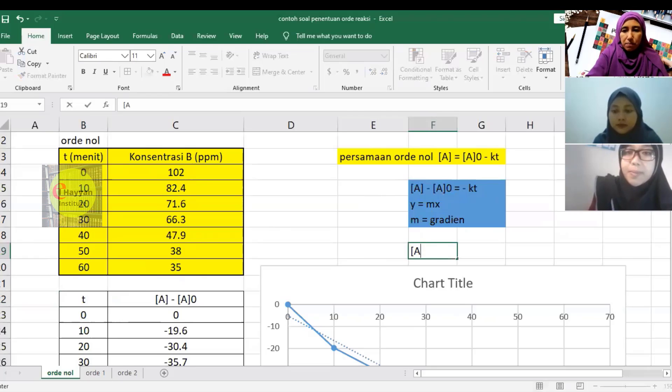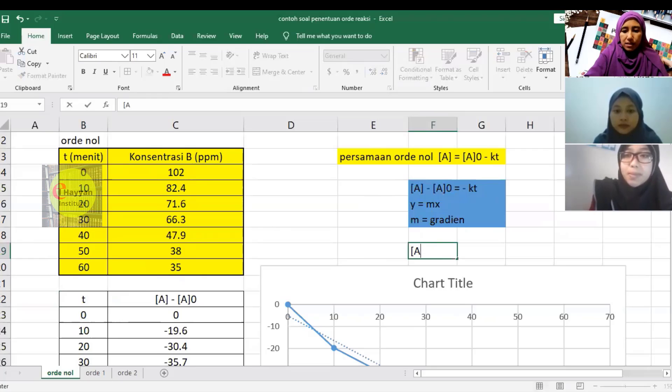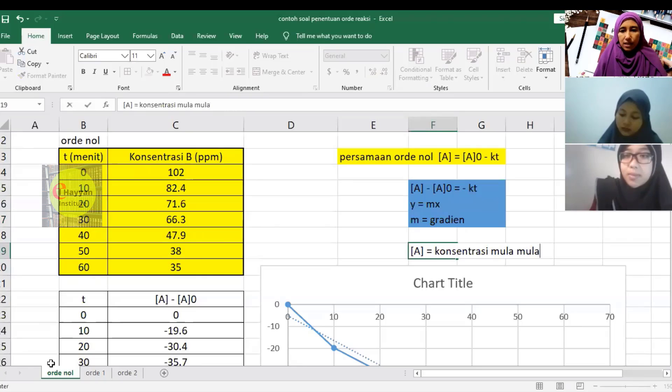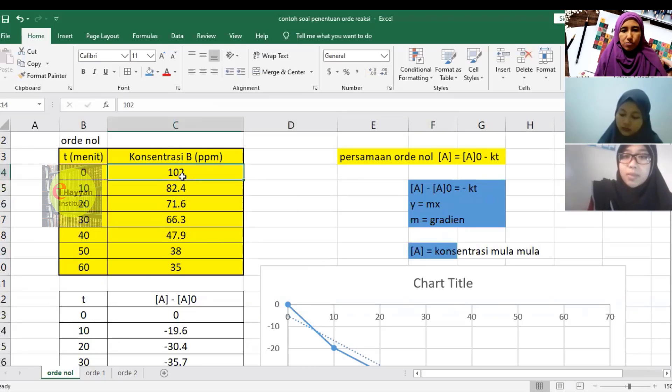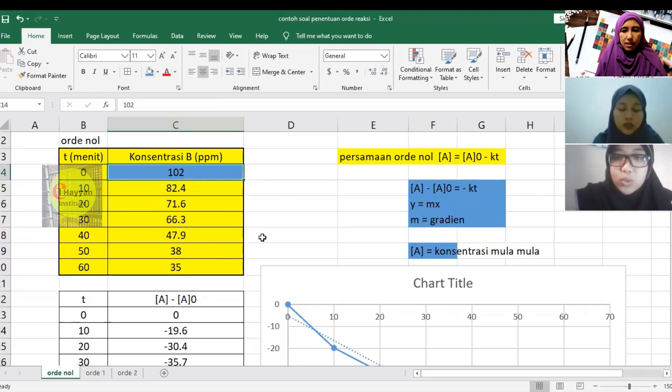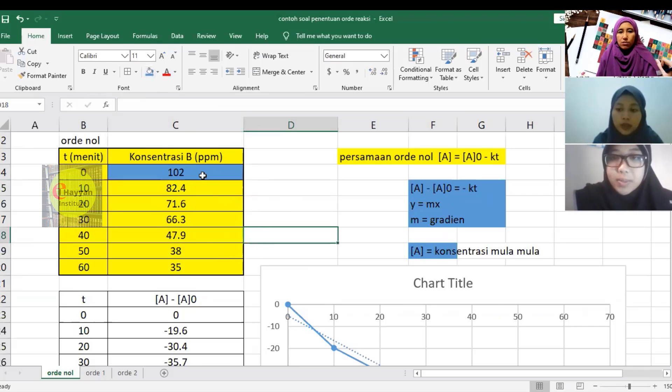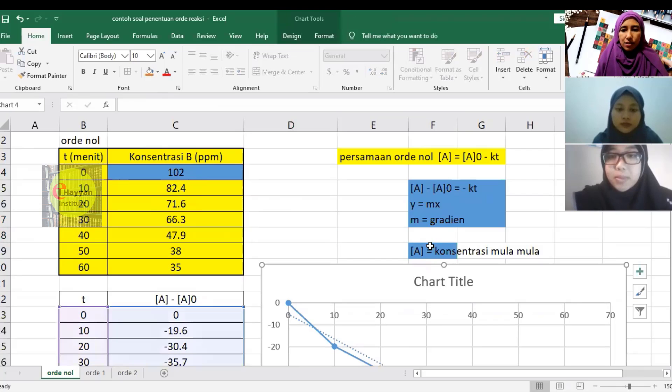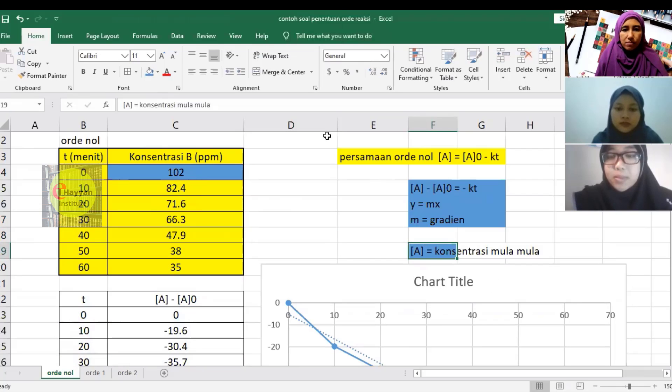A0 is the initial concentration at T equals 0. In our problem, the initial concentration is 102 ppm. This is the concentration at T equals 0.